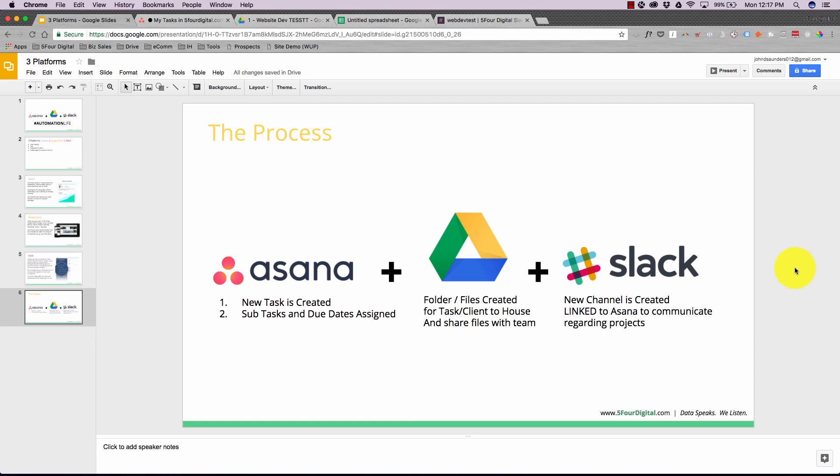This three-tier process is easy to implement, and you can simplify it further — there are also Asana, Google Drive, and Slack integrations to make it even more seamless, which I'll cover in the next video. Thanks for watching — we recently hit a thousand subscribers and are growing fast. Hit that subscribe button, and if you have any questions, comment below. Peace.